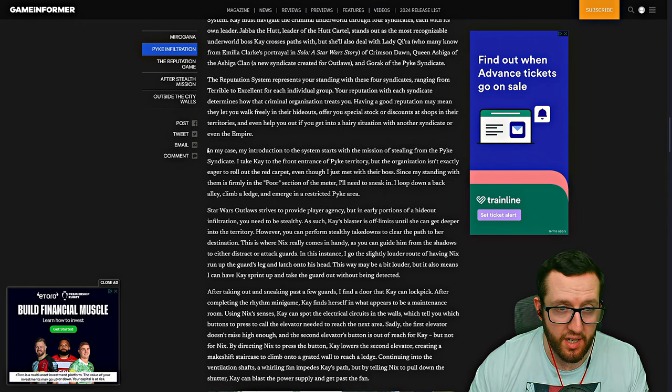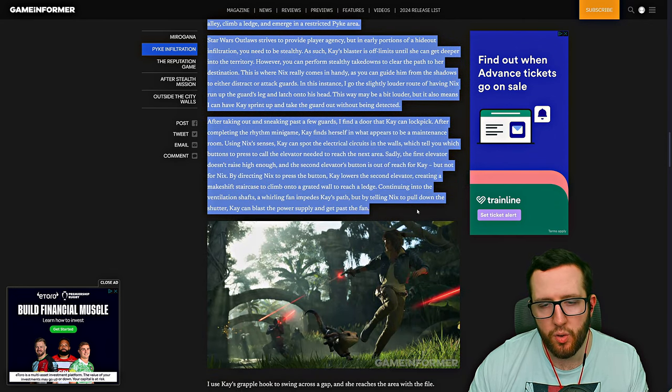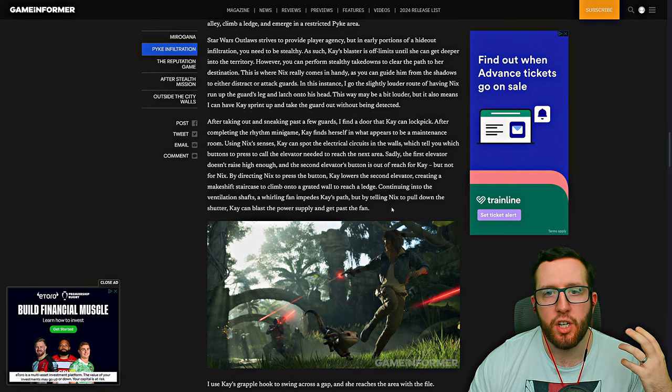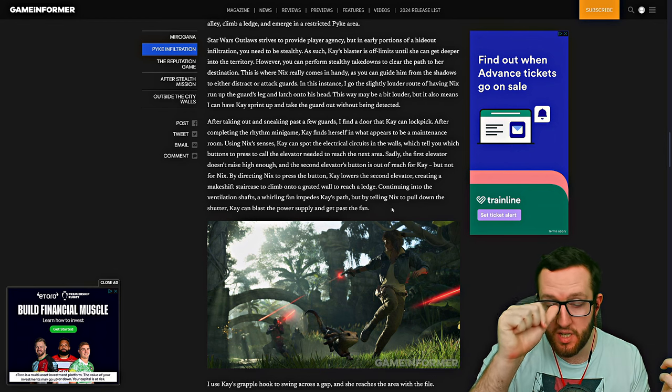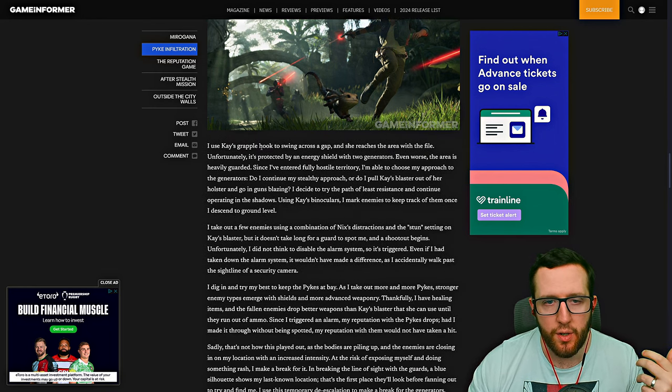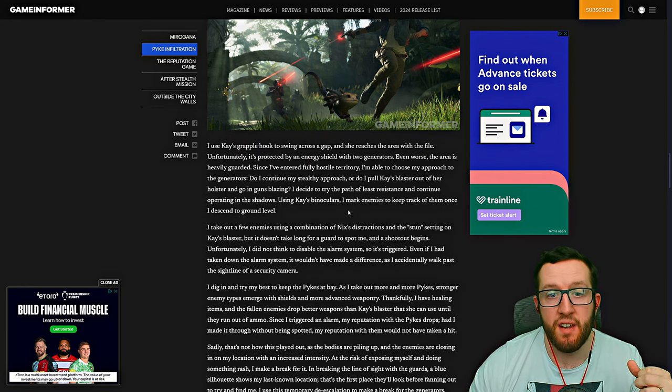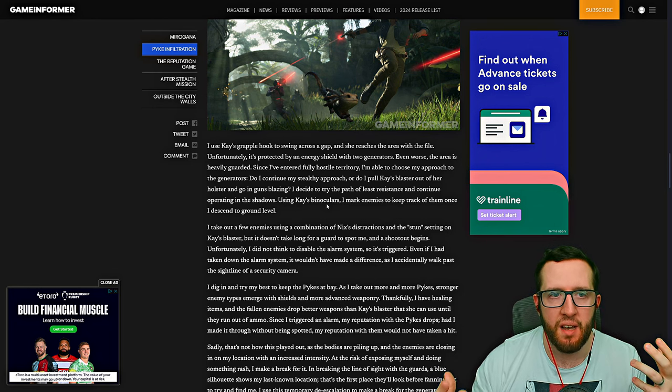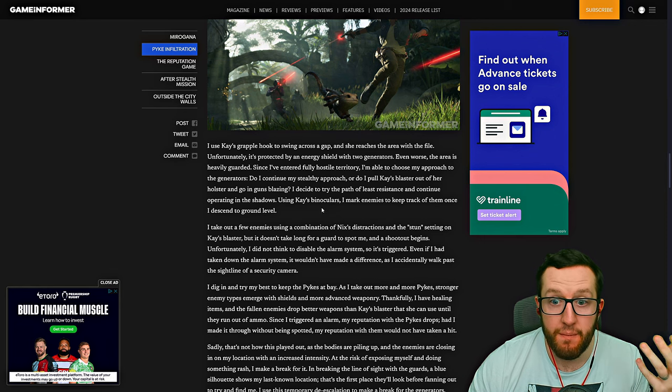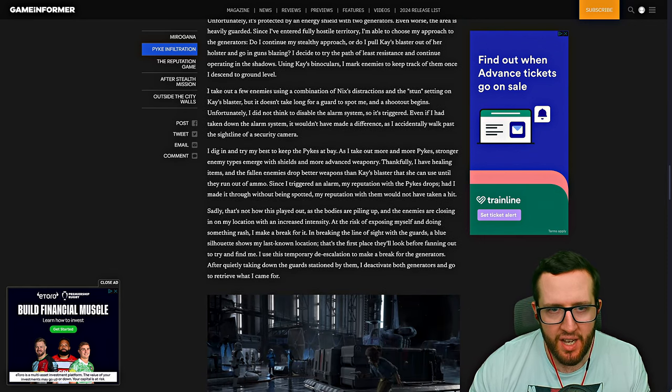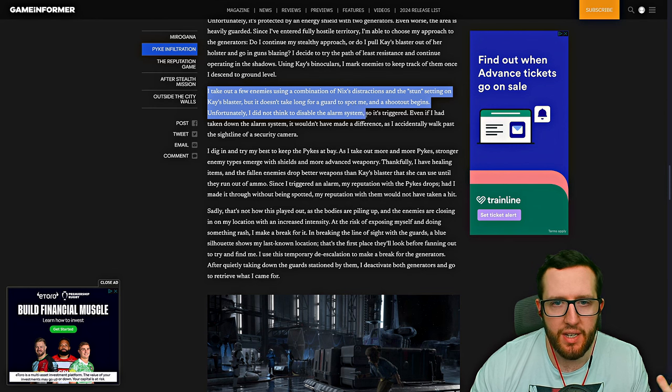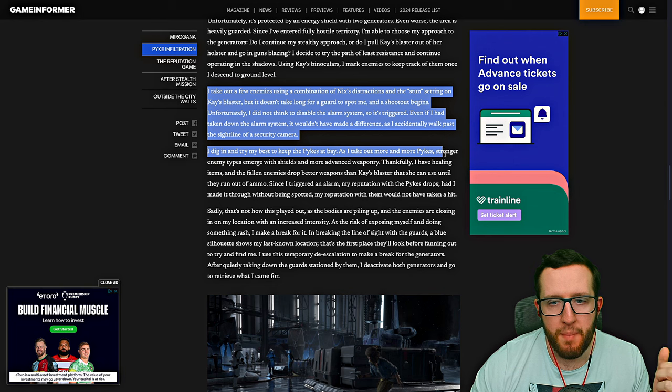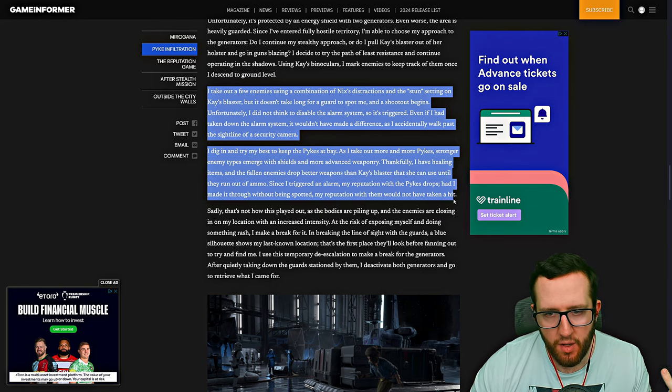Here they talk about how the reputation is currently poor with the Pike Syndicate. This entire paragraph is talking about stealth and how they can use Nix to be able to get into specific areas, distract guards, go stealthy, using a grapple hook and such. Then basically talking about giving the player agency to influence how they play the game. Obviously here, a lot of things go to crap because they didn't think to disable the alarm system, so everything kind of goes wild.